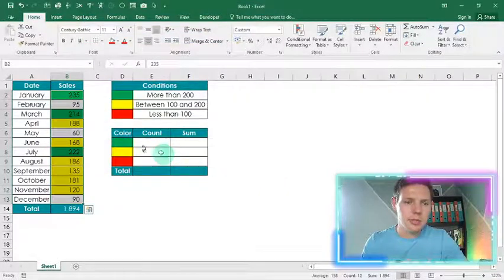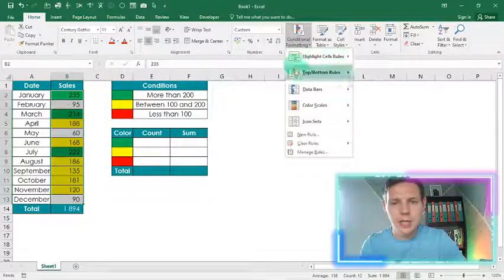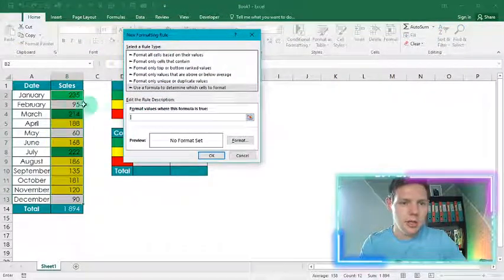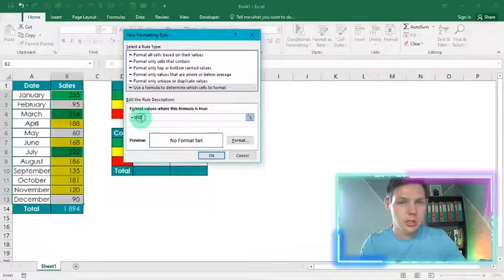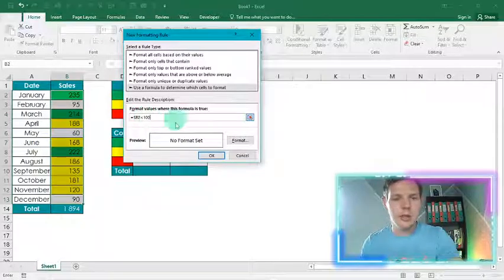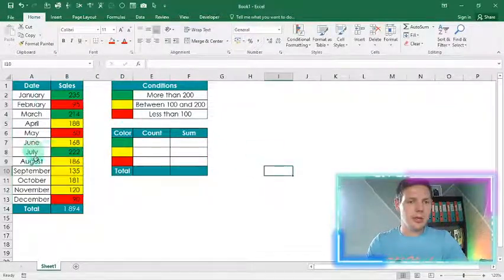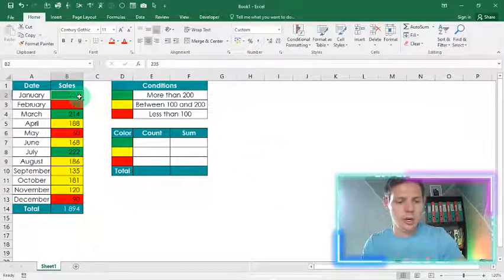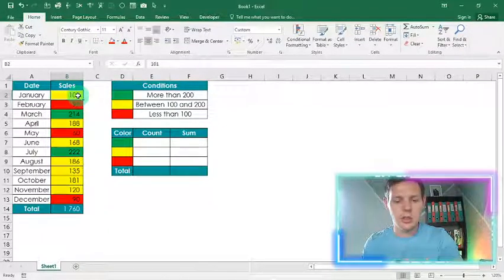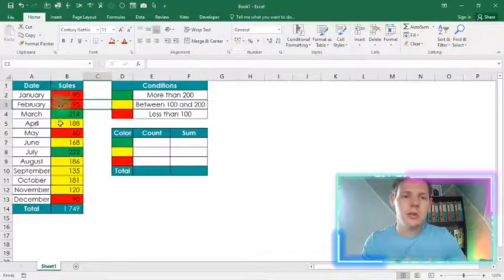For red: Conditional Formatting, New Rule, use a formula — equals B2, remember to remove that dollar sign, if it's less than 100, format it to show red. Click OK and there we go, that's applied. Let's test it: if this is 101 it should show yellow — it does. If it shows 90 it should show red — perfect. The conditional formatting is working.